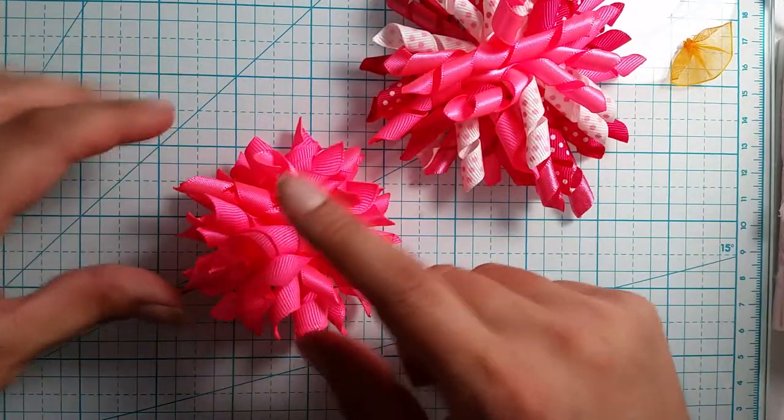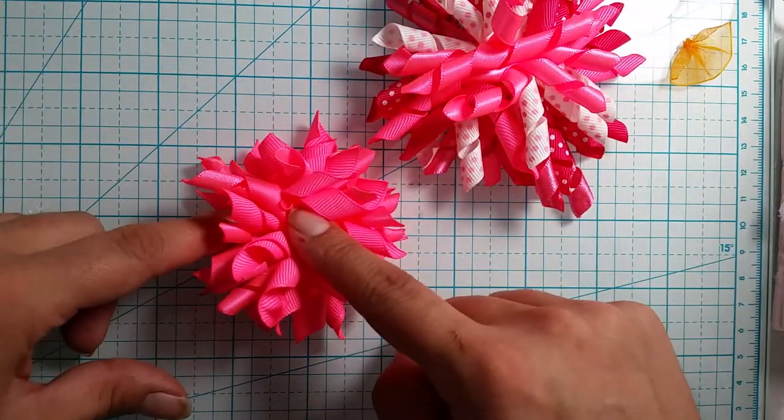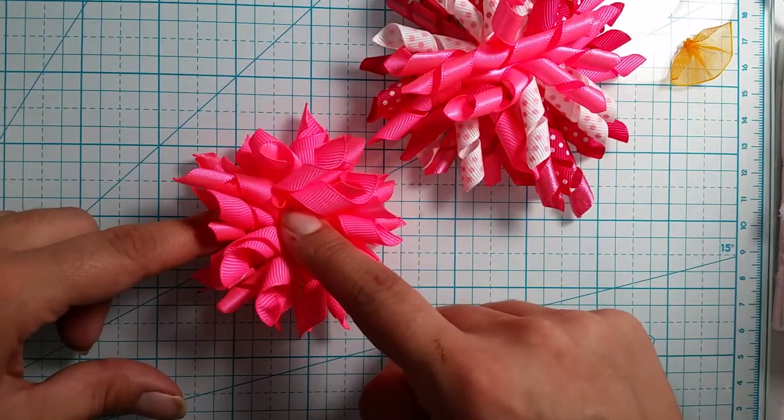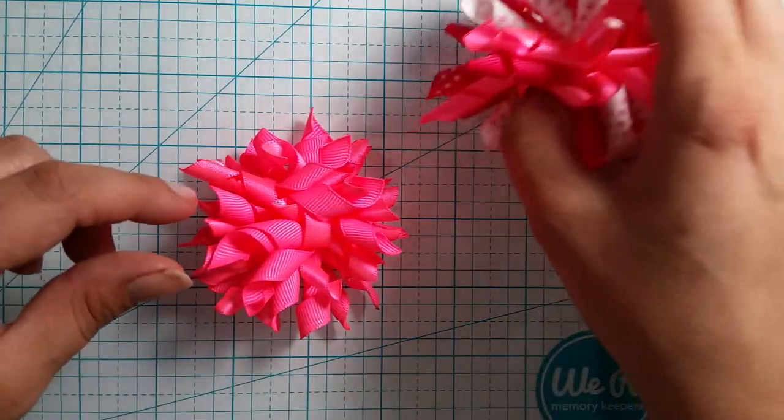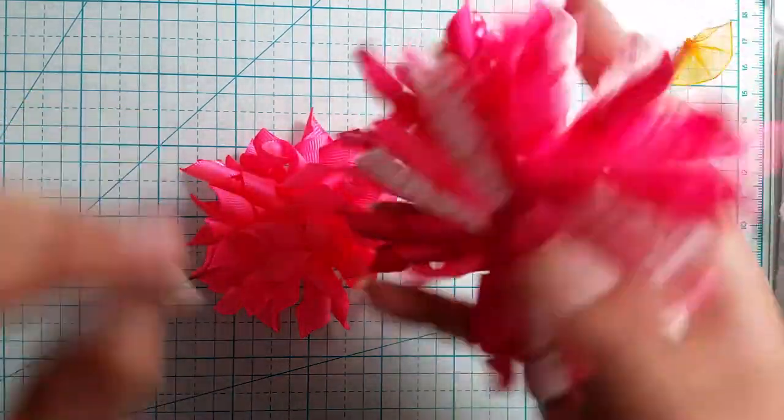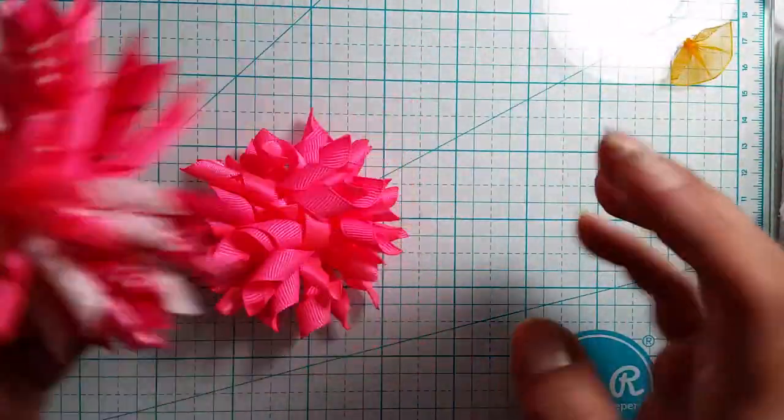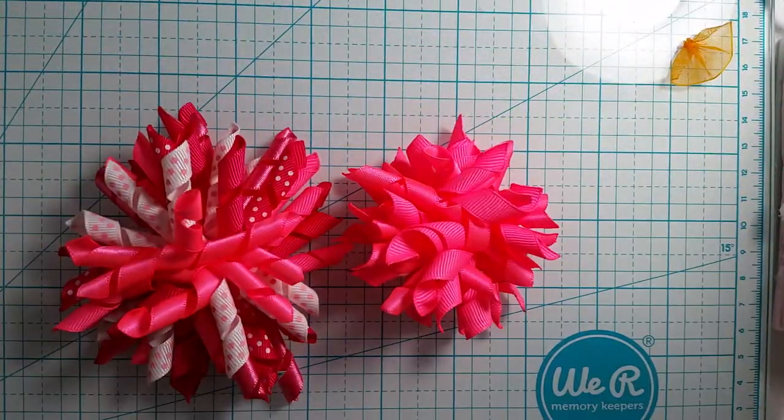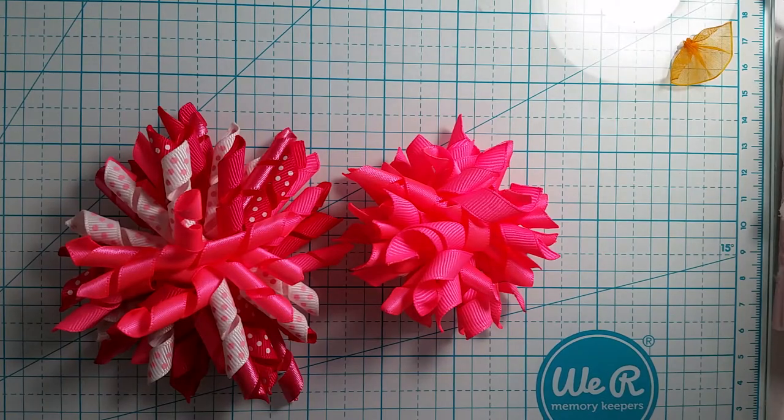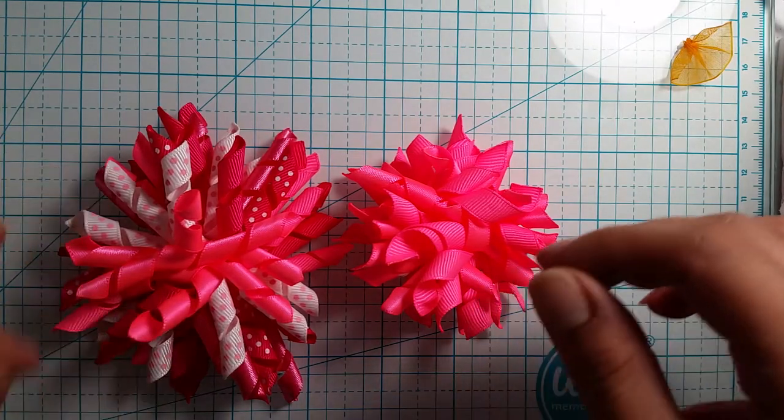But I like this one. So I'm going to show you how I do this one today and I'll put the measurements for both in the description below.